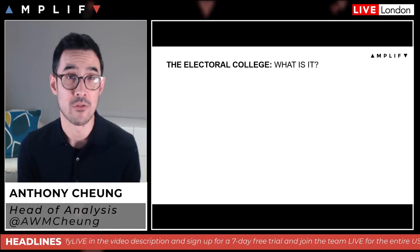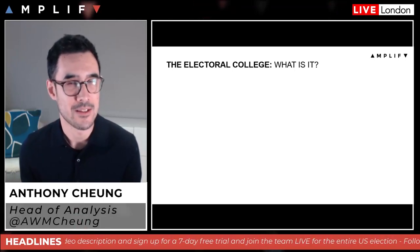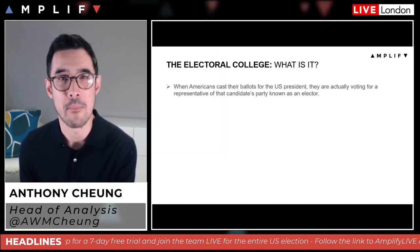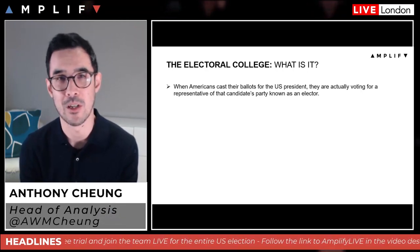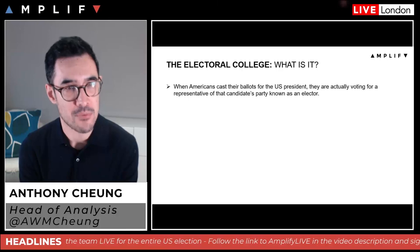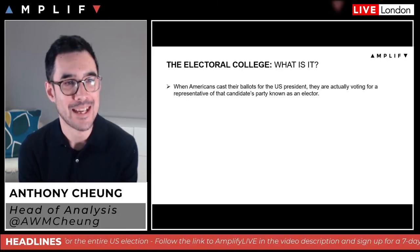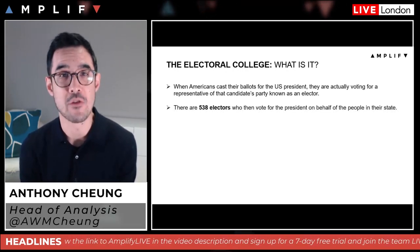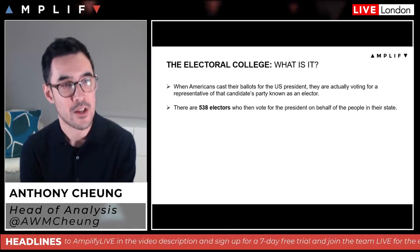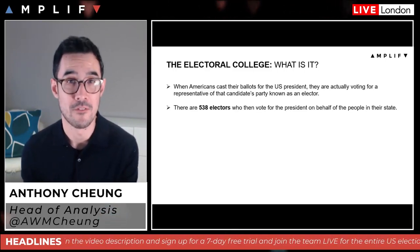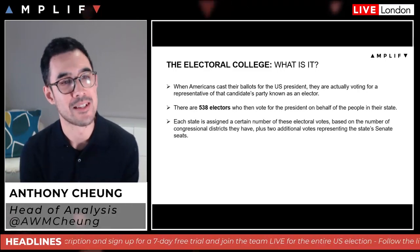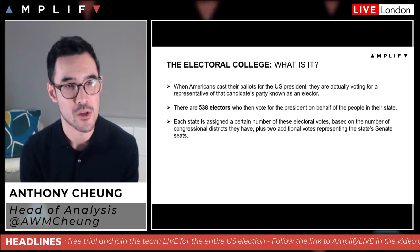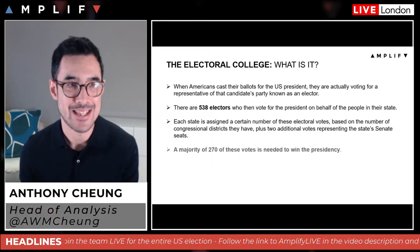Firstly, the electoral college. If you're in America you'll probably be very familiar with it, but a lot of people in the UK might not be. When Americans cast their ballots for the US president, they're actually voting for a representative of that candidate's party known as an elector. There are in total 538 of these electors who then vote for the president on behalf of their state.